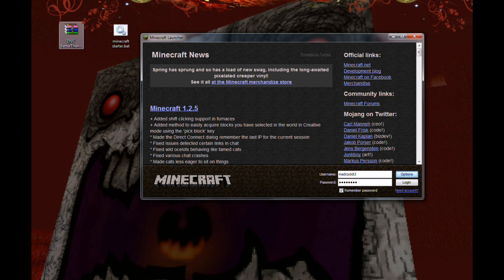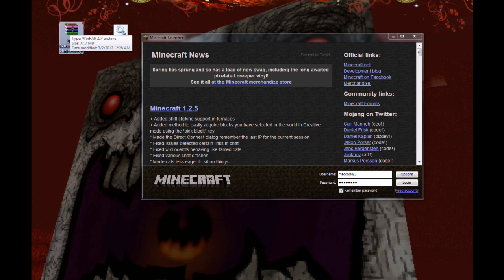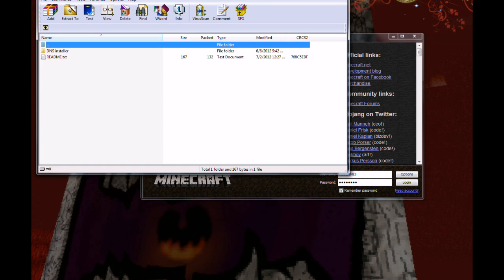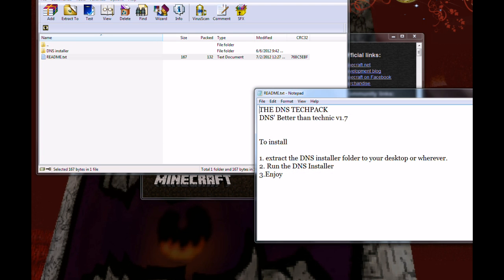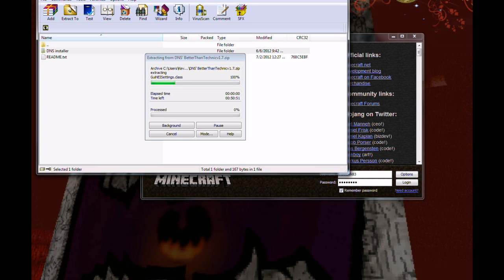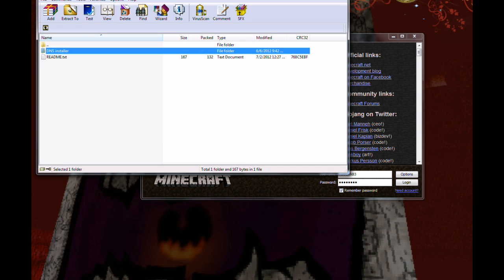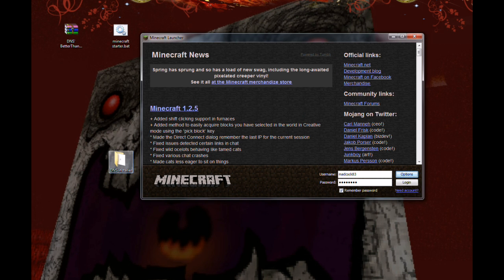What you're going to do, here's the download here that you would get. I have the Better Than Technic version 1.7. This also works with the TechIt version of this. What you're going to have is two folders in here. You can see the readme, and it's pretty self-explanatory. You're just going to take that folder and drag it to your desktop. And there we have it right there.